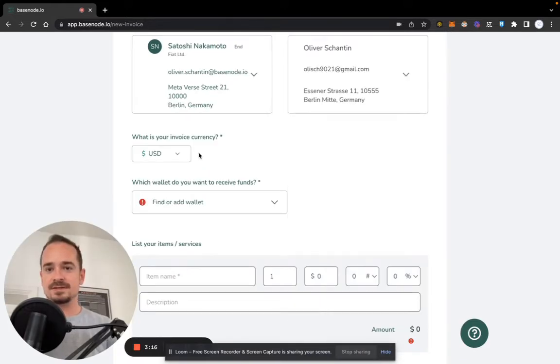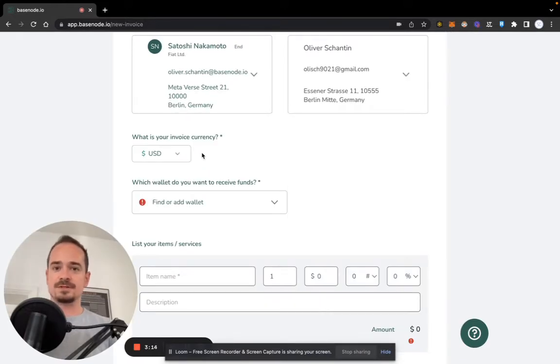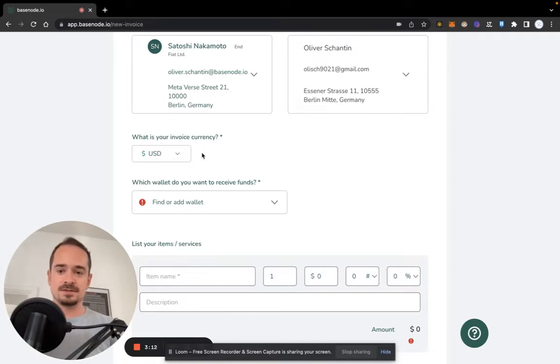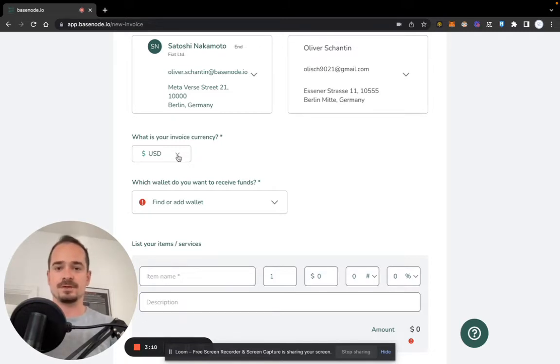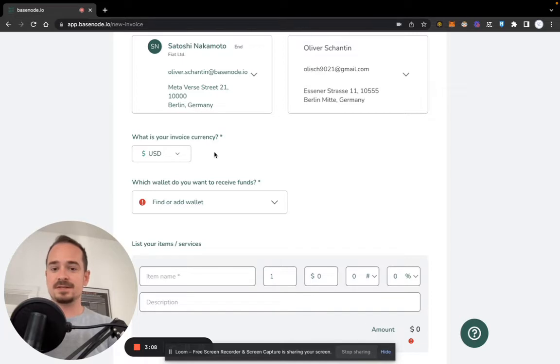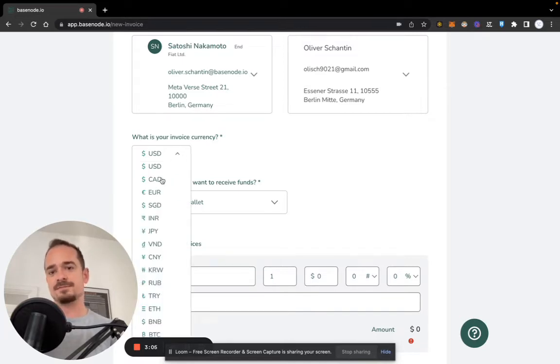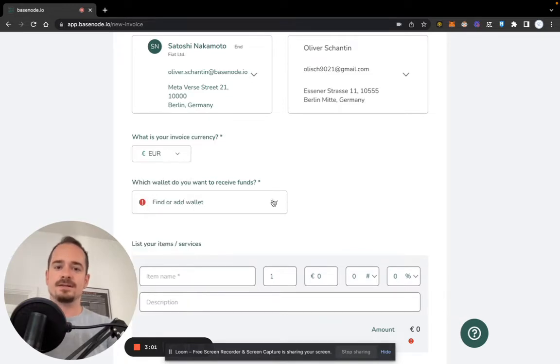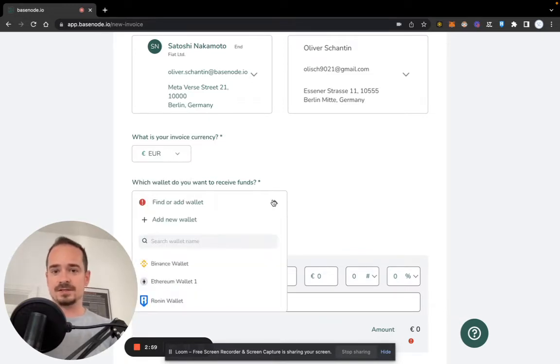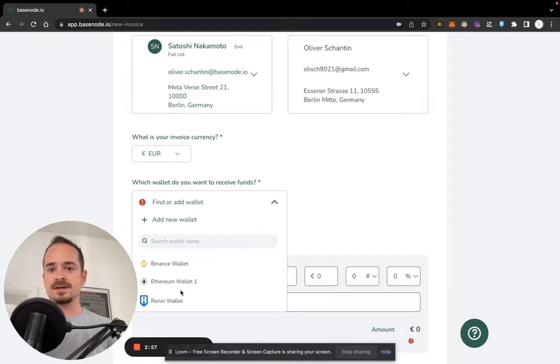Next is the invoice currency. The invoice currency is not the currency that you will receive from the payment. It is the currency that you denominate your invoice in. So in our case, I am located in Germany, so I select euros. Next step is to select the wallet that I want to receive the tokens in.